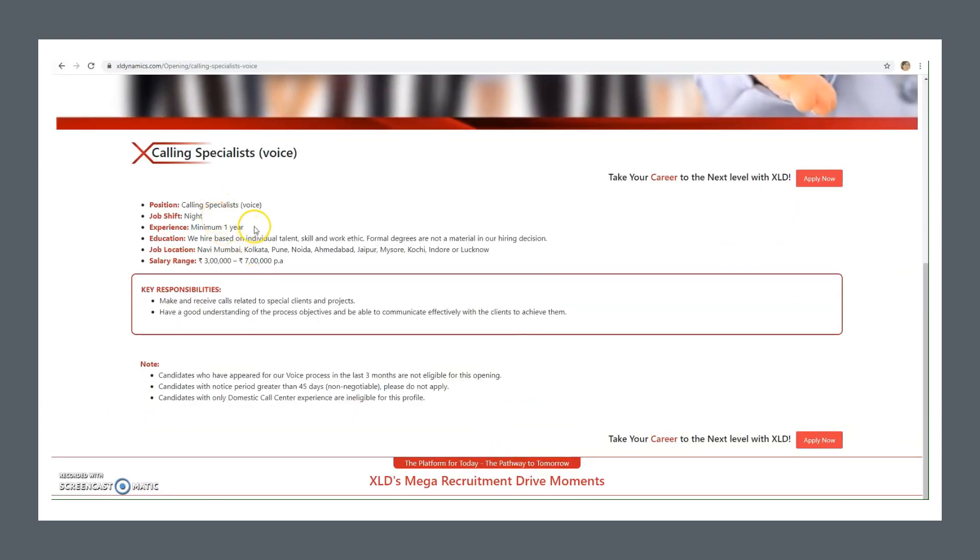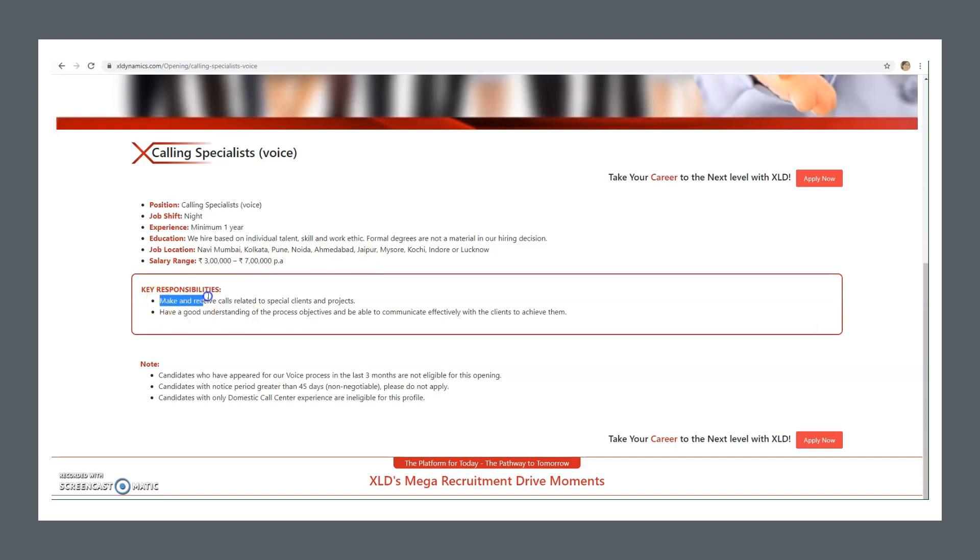This will be night shift, minimum one year experience required. Salary range is 3 lakhs to 7 lakhs. Job locations are Navi Mumbai, Kolkata, Pune, Noida, Ahmedabad, Jaipur, Mysore, Kochi, Indore, and Lucknow. You can get any of these locations. Key responsibilities include make and receive calls related to special clients and projects, have a good understanding of the process objectives, and be able to communicate effectively with the clients to achieve them.